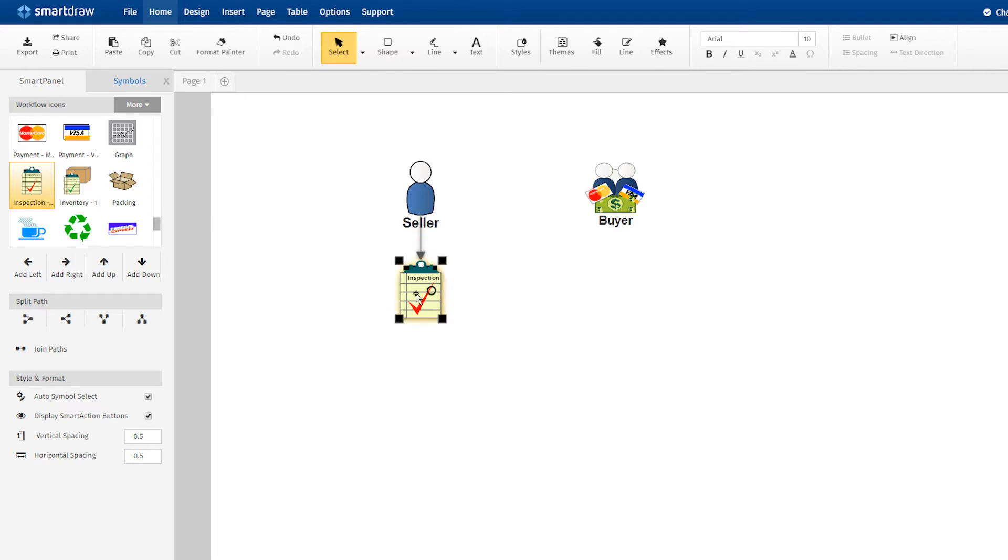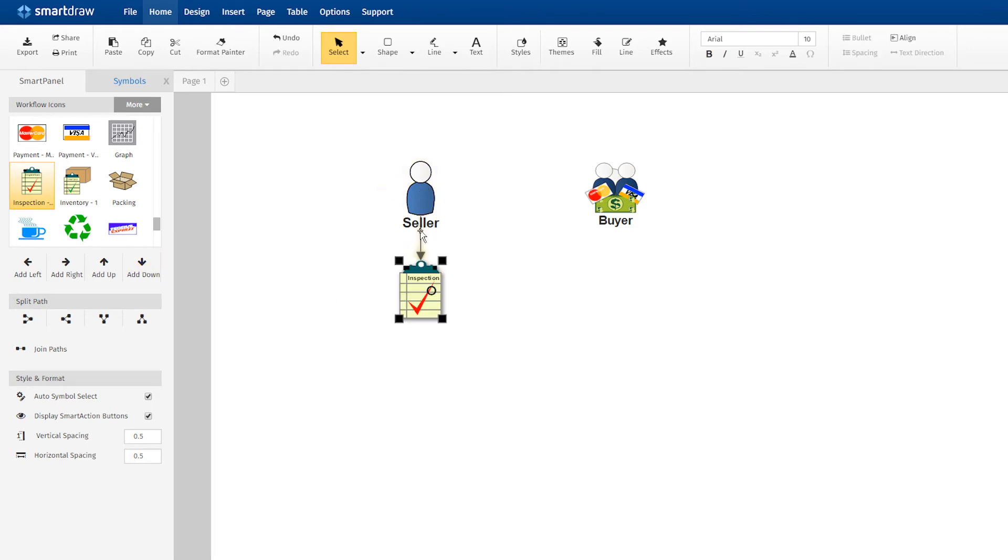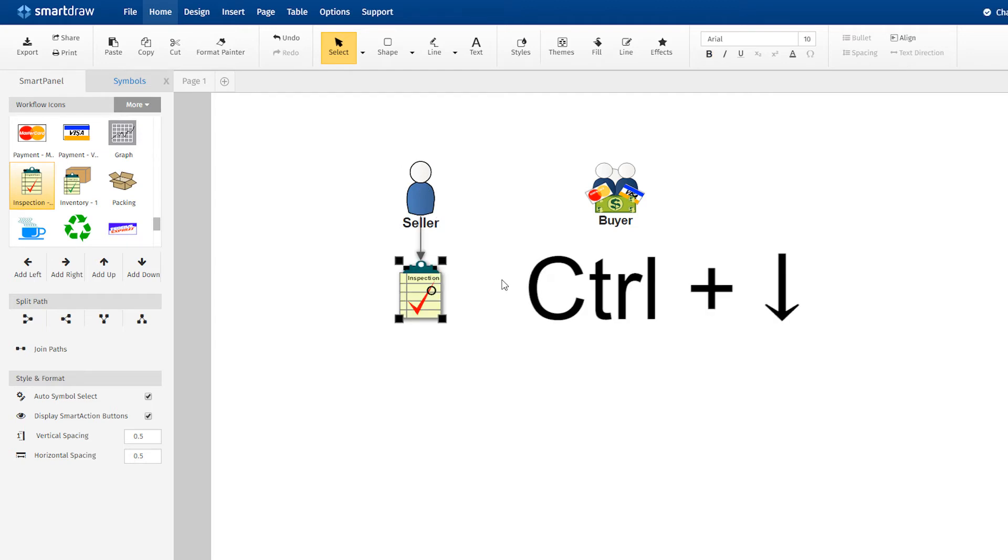You could also add this icon by using these arrows in the Smart panel or by using these action buttons, or by pressing Ctrl and the arrow key on your keyboard.